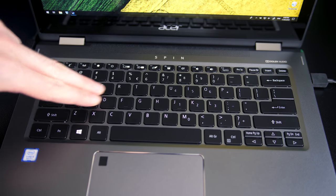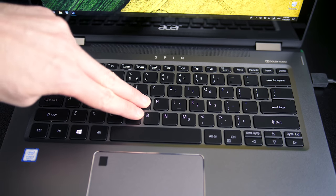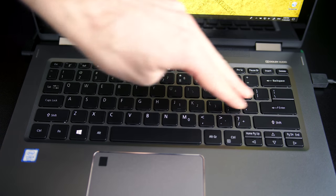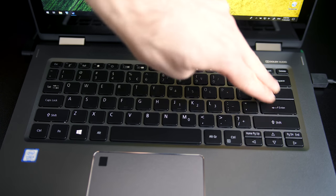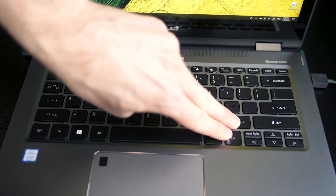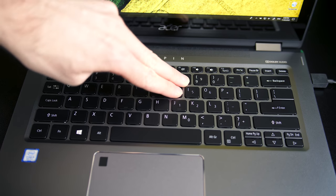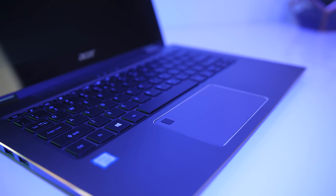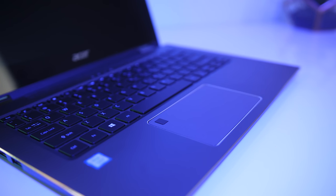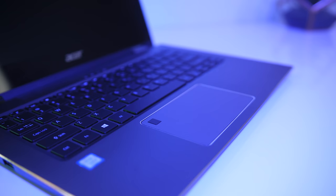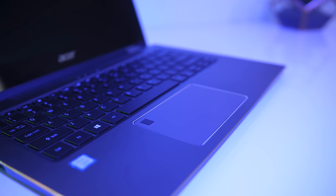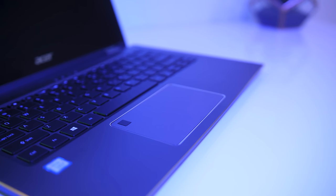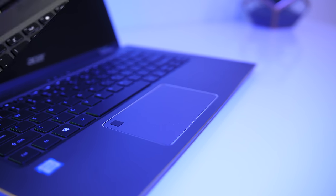There was a little bit of keyboard flex while pushing down fairly hard towards the center, but this wasn't at all noticeable while actually typing. The touchpad worked alright. You can either single click in the bottom right to right-click, or two-finger click anywhere to right-click. I had no complaints with it.